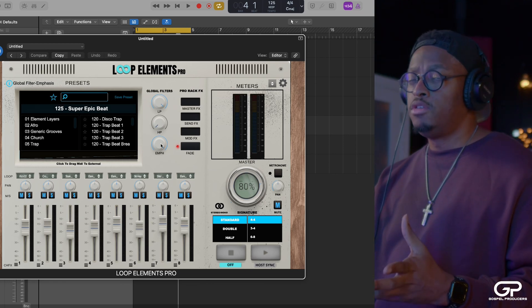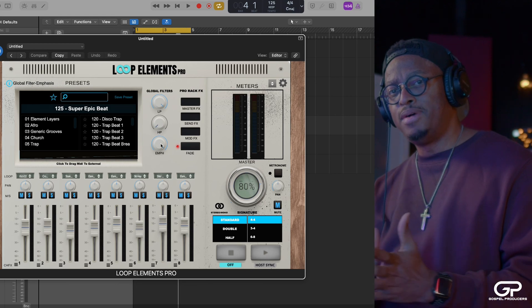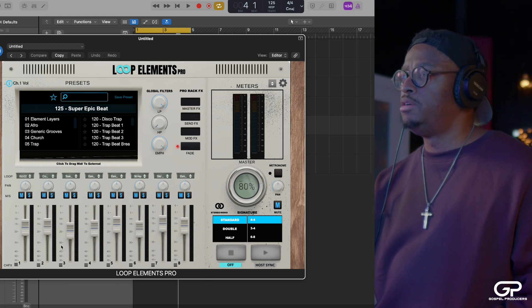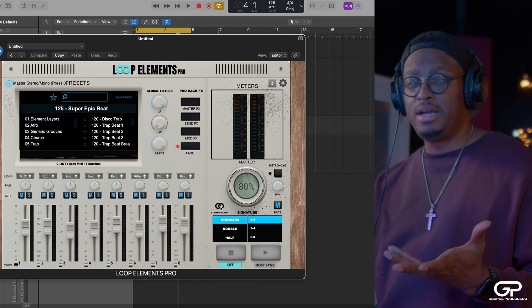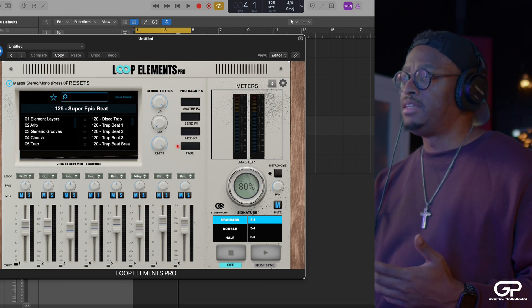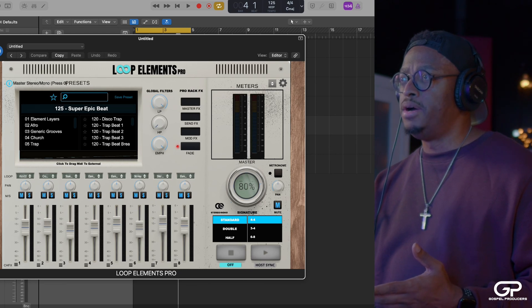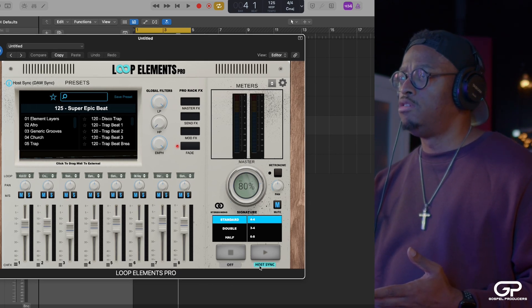A few other things. I've talked about this a little bit, but I did have some questions about it. There's little things like this little stereo mono button, right? So if I play this loop, I'll turn on host sync.